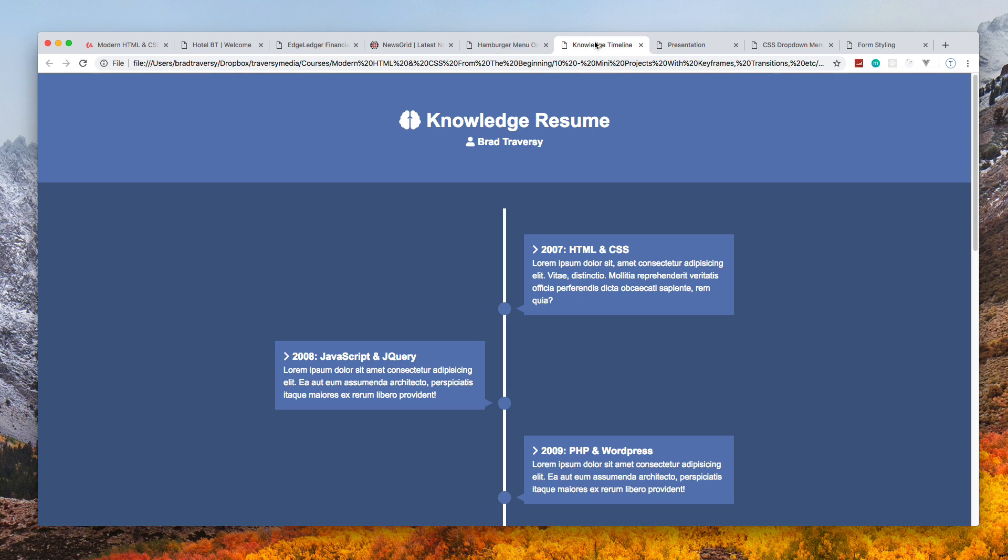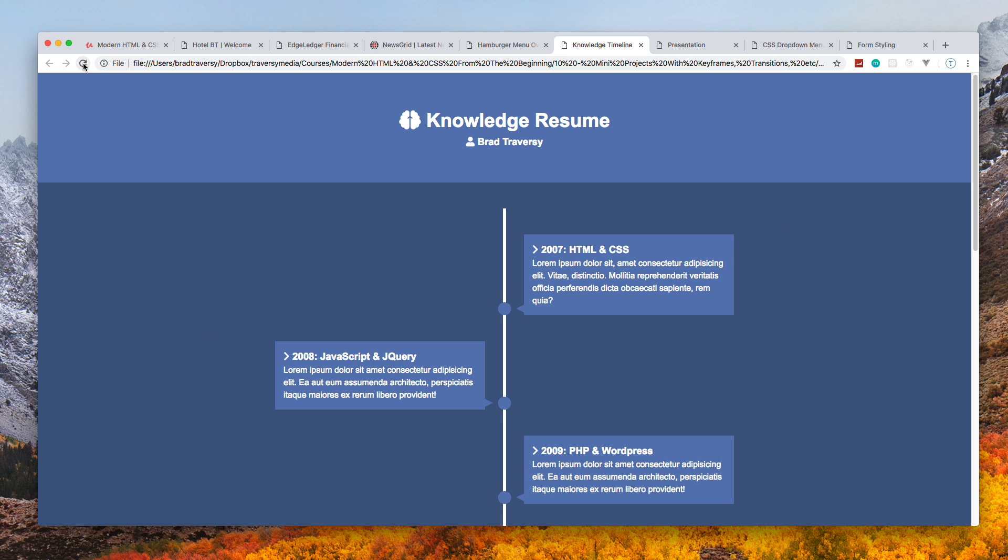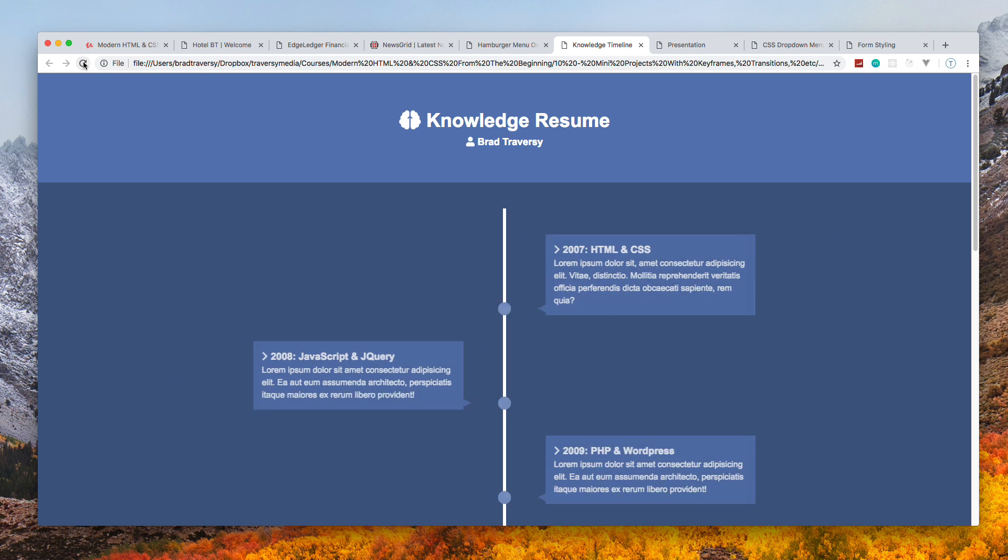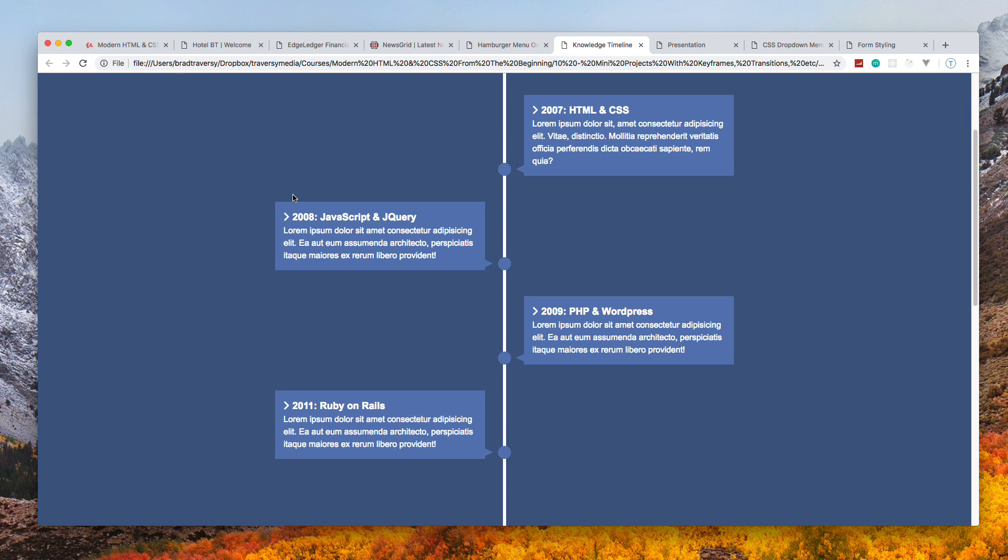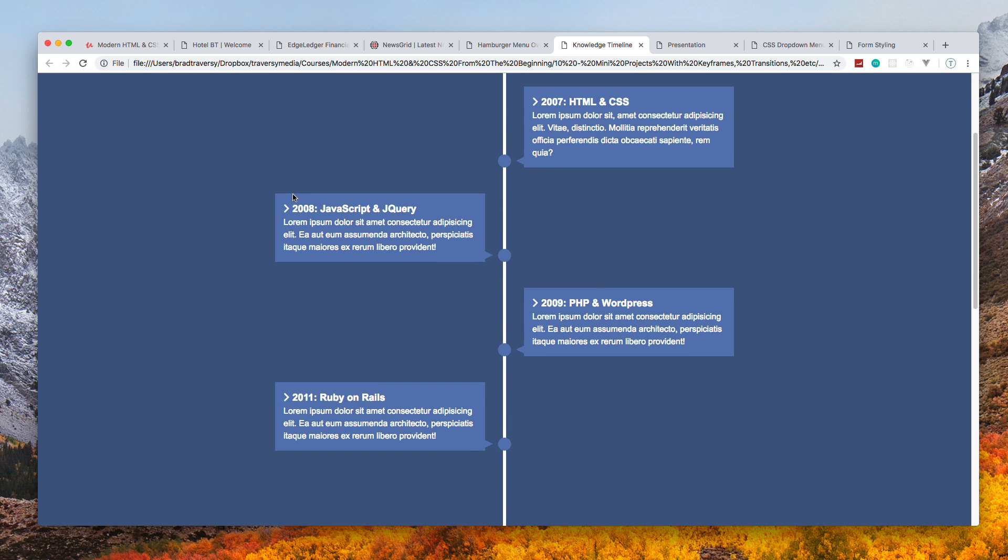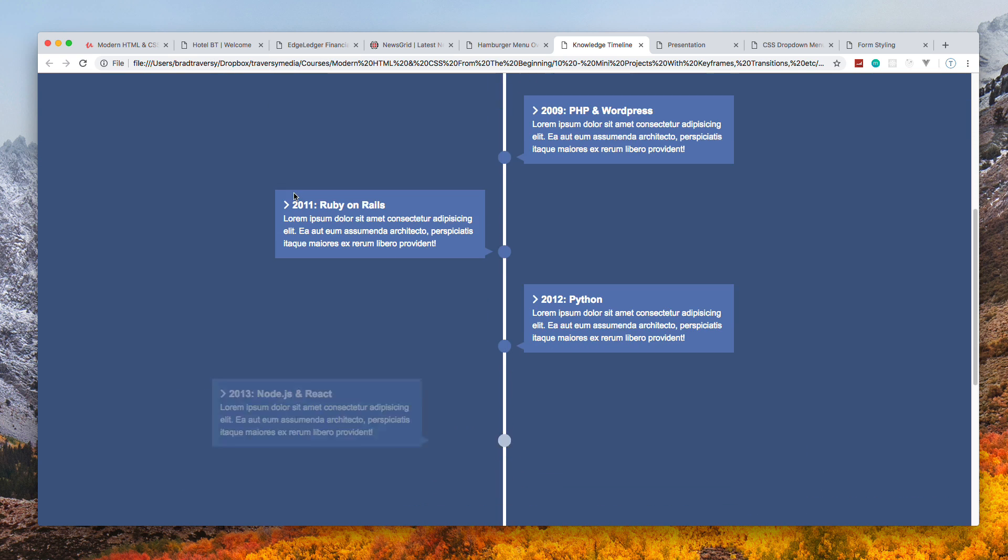Next we have the Knowledge Timeline, and we're using a bit of JavaScript here to bring the boxes in from the side. As we scroll and they enter into the viewport, you'll see that they kind of just come in from the side, which is pretty cool.